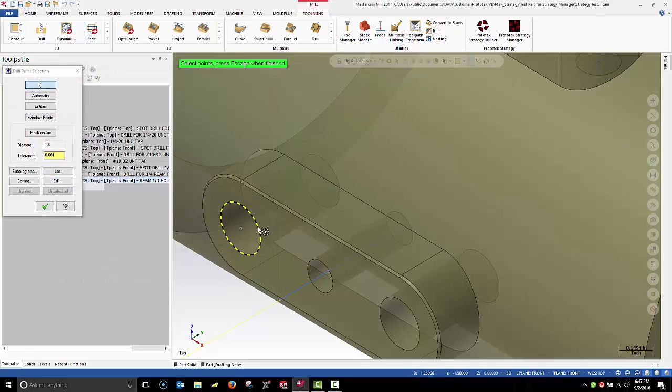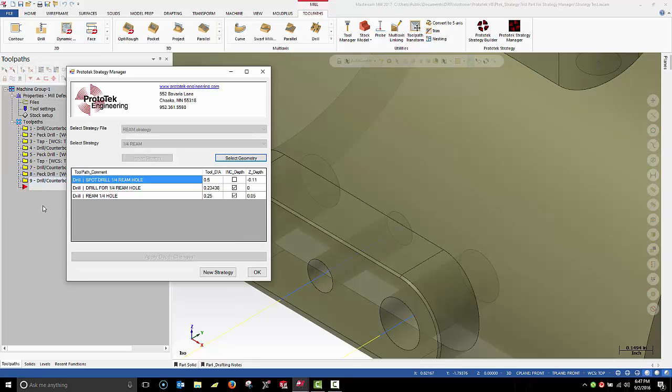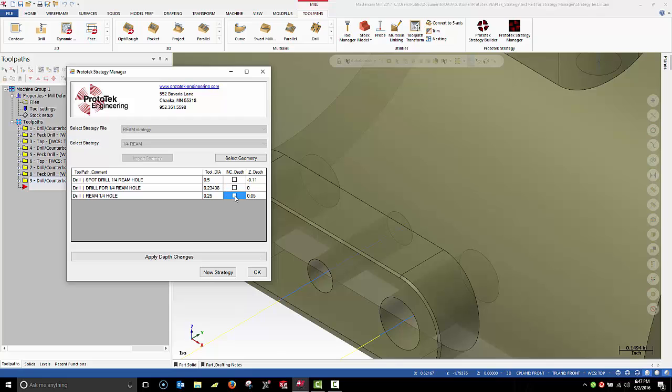When I select the locations for the reamed holes, I'm just going to select the top of the holes. Within the Strategy Manager, I can override the absolute and incremental depth setting, as well as manually enter depth values. I'm going to apply the depth changes.